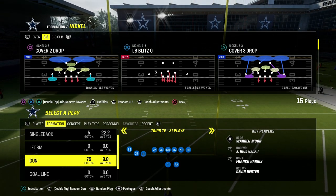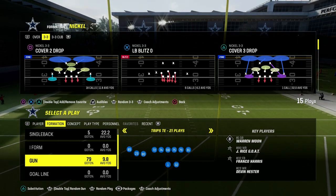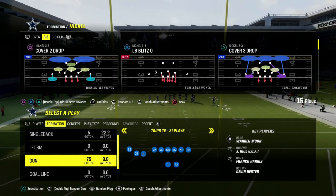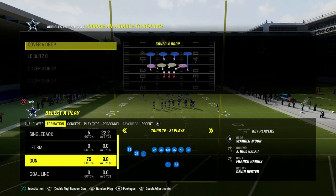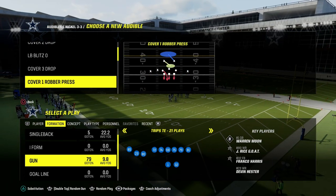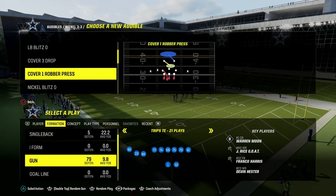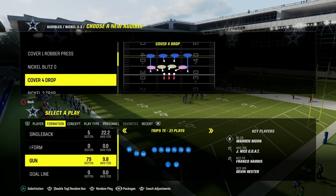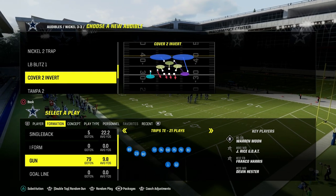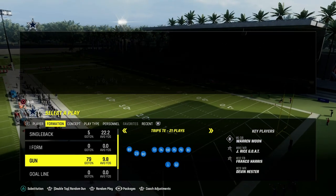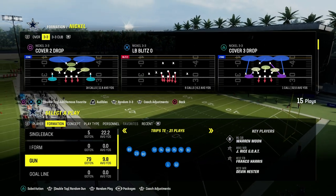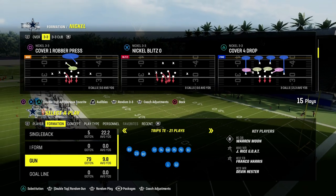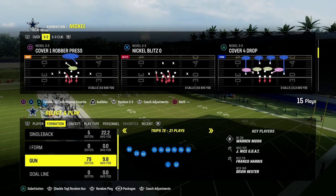In today's video, we're going to show you how to attack man coverage in Madden 24. We're in the Trips Tied In out of the New England Patriots offensive playbook. If you want to get my entire Trips Tied In offensive e-book, join the Patreon today for just $10. It'll get you access to all of my Madden offensive and defensive e-books, and I believe it's the best place to become a better Madden player.